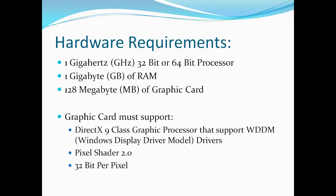It also requires 128 MB of graphic card. Moreover, your graphic card must support WDDM drivers with pixel shader 2.0 and 32-bit per pixel mode. If you have a new generation PC or laptop with latest drivers installed, then you may not need to modify anything to enable Aero on your system.